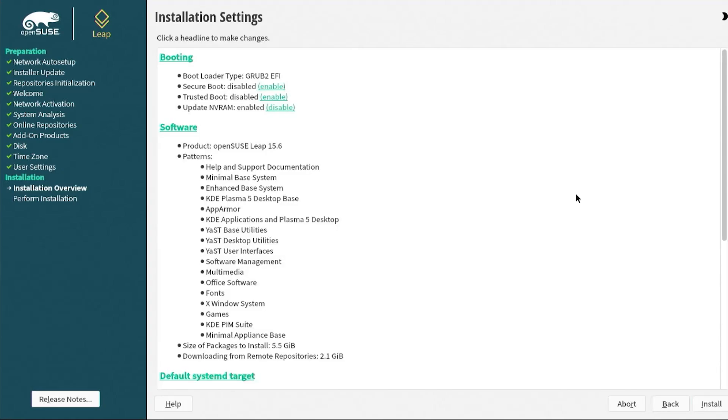In this screen, it's going to show the settings. You can see at the top the bootloader. This will allow me to select between Windows and Linux. I have here secure boot disabled, trusted boot disabled, updates, and VRAM enabled. So I'll create a boot entry. Here's the software that it's going to install, and you can always customize it. You can select on software.